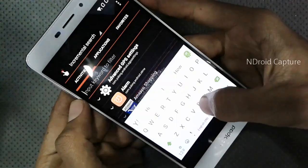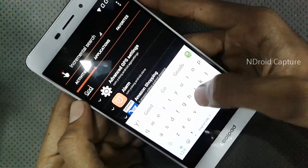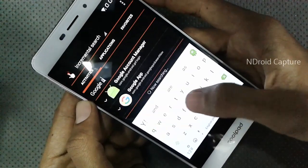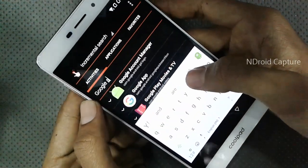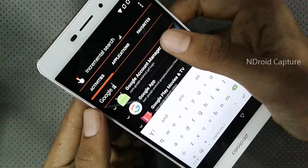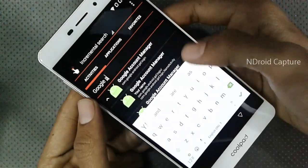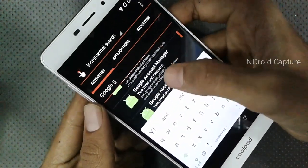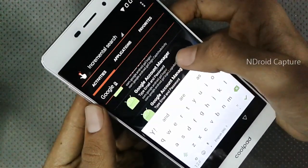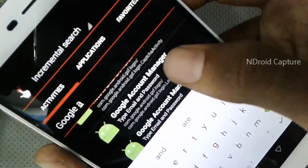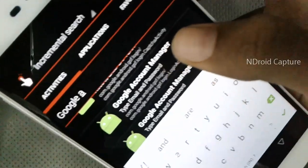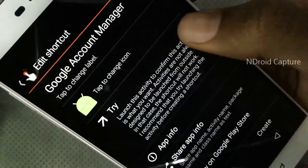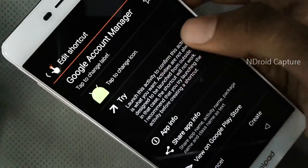Then search for Google Account Manager. Select Google Account Manager, then select the email ID field and password field, and tap on Try.